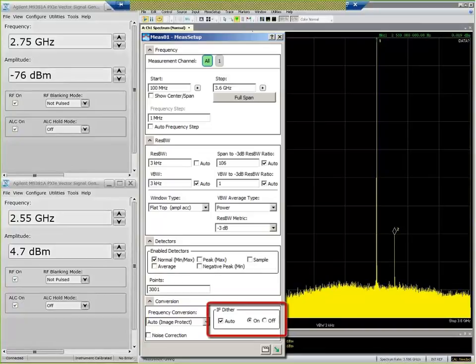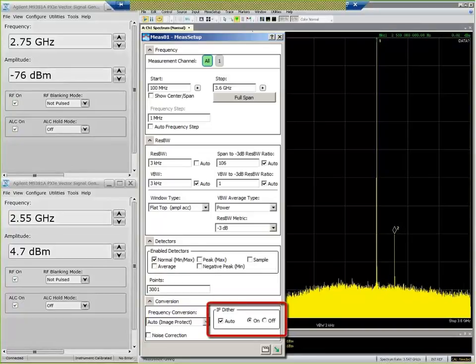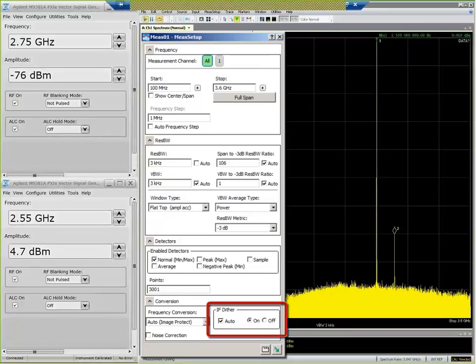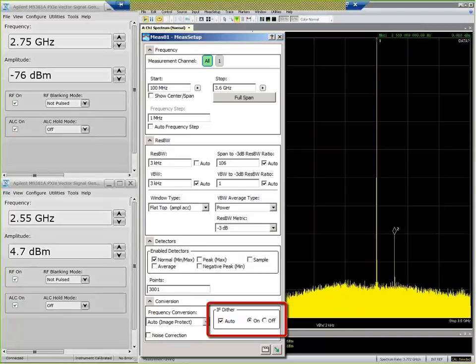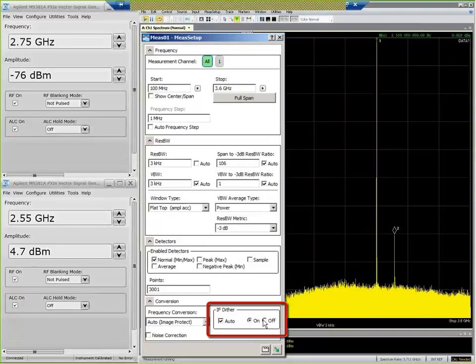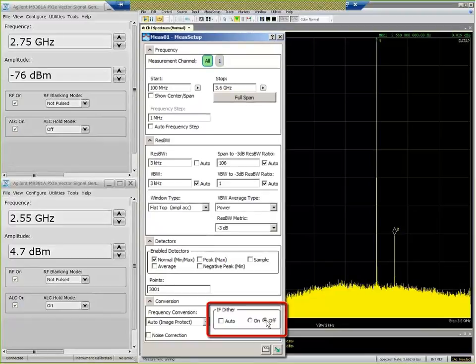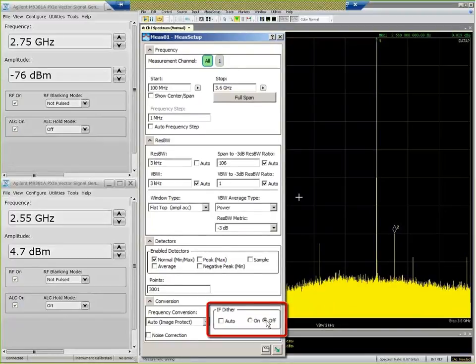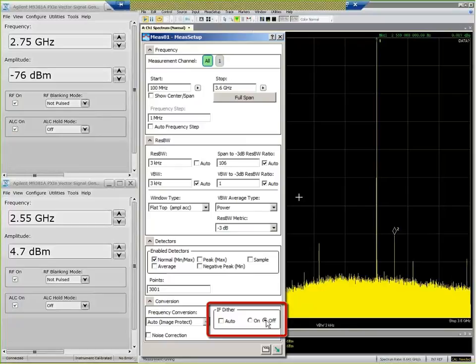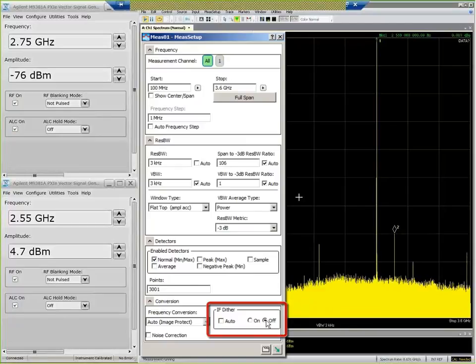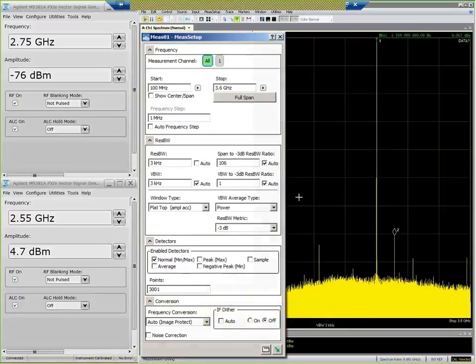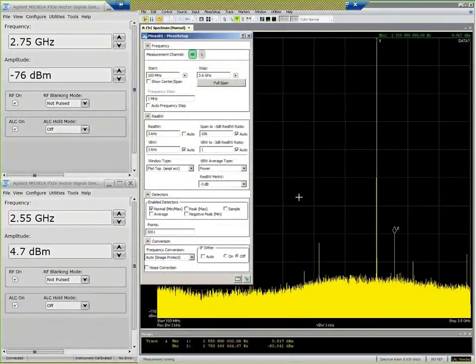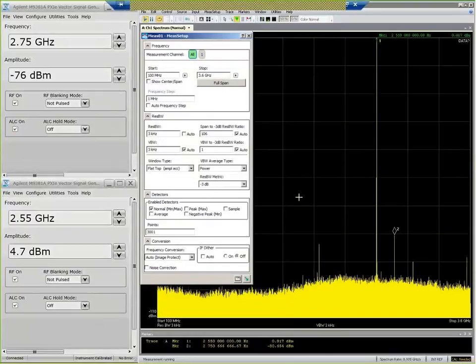What we do is we basically use the driver and the software to control the IF frequency, and we move it around in a somewhat random fashion in order to suppress our internally generated spurs. So now I'm going to turn that off, and you can see that, lo and behold, there comes up some internally generated spurs.